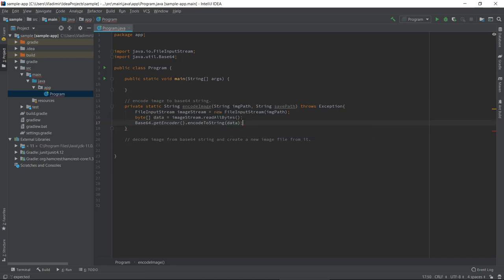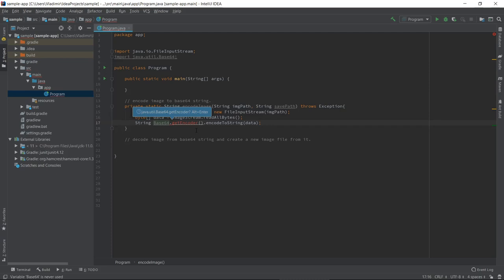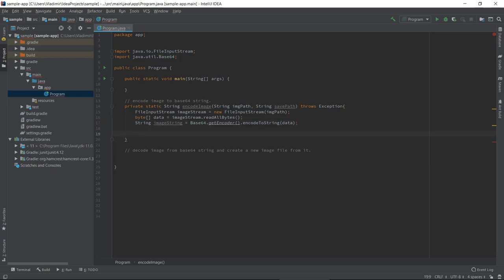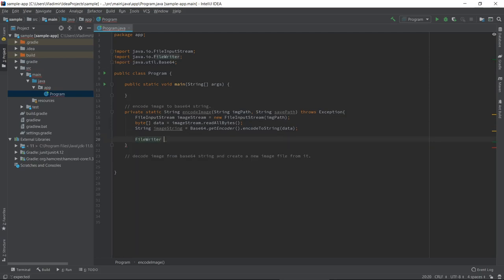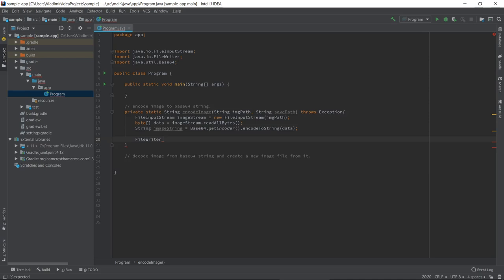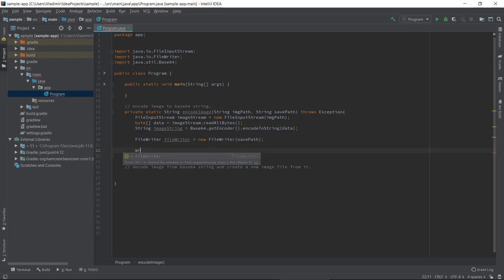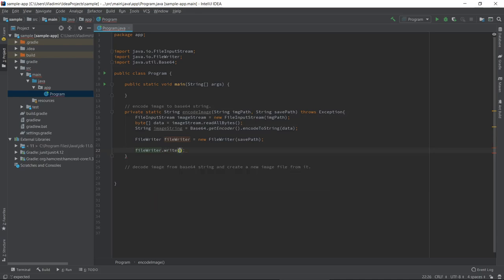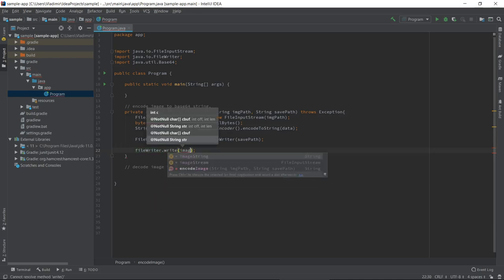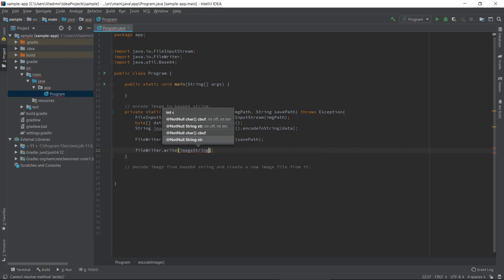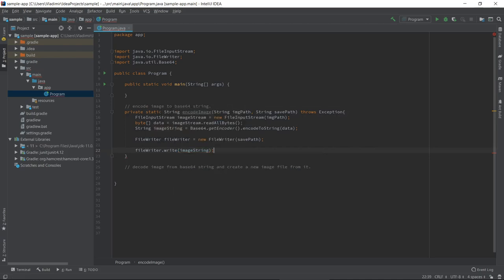That's it. It returns a string. We need to capture this string because we will be using this string to write to this file. So we will use string imageString. And now to write this string to a file, we have to write this string to this file. So we will open a file writer and we will call it file writer editor. And we will pass it savePath. Now we will write the string, imageString.